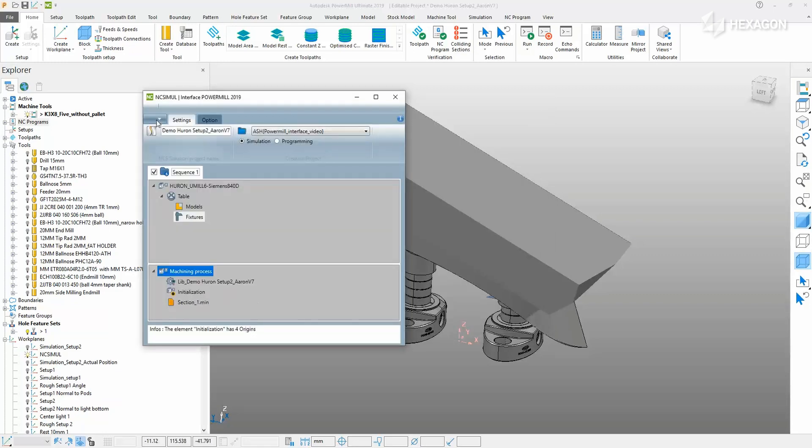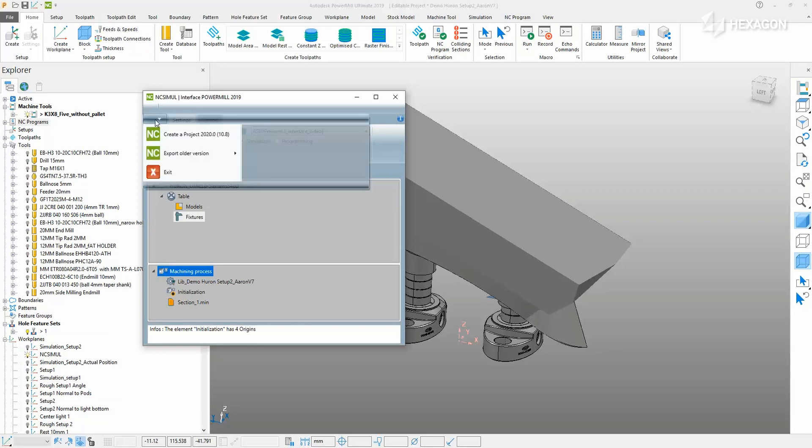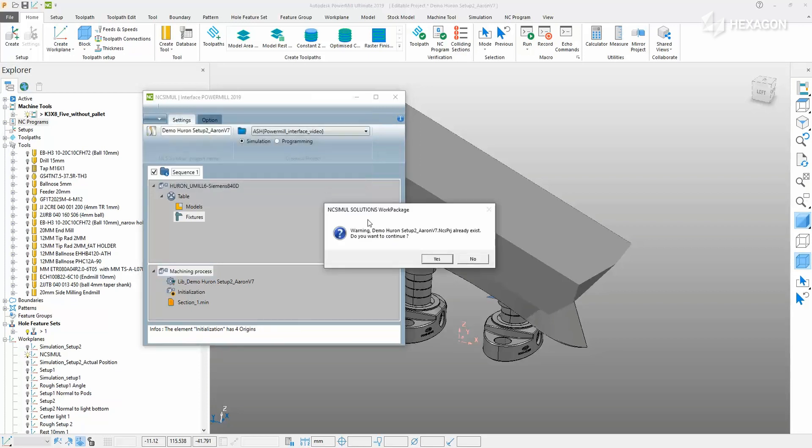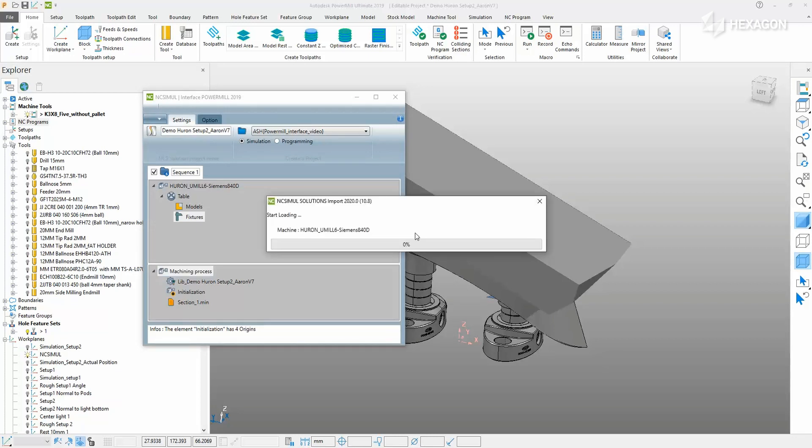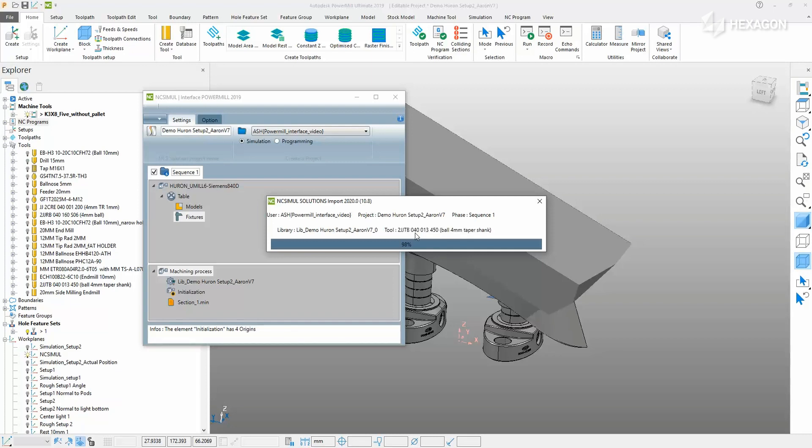The project is now ready to be exported. Navigate to the file menu and choose the version of NC Simul to send it to. The interface will step through each operation, generating the NC data for the project and assembling all the files in the environment that it is constructing.